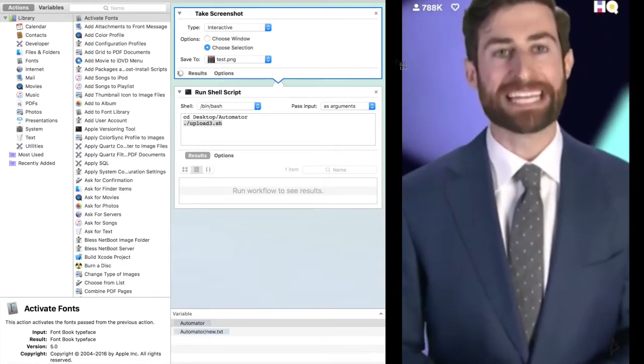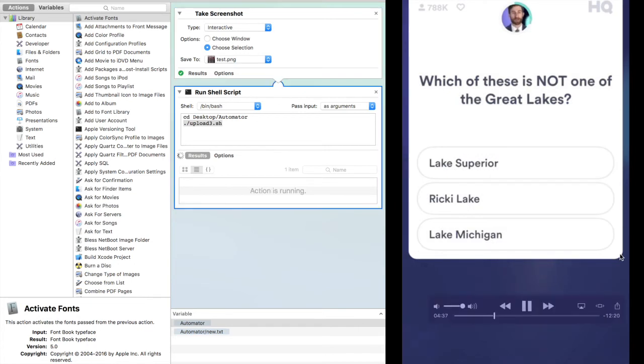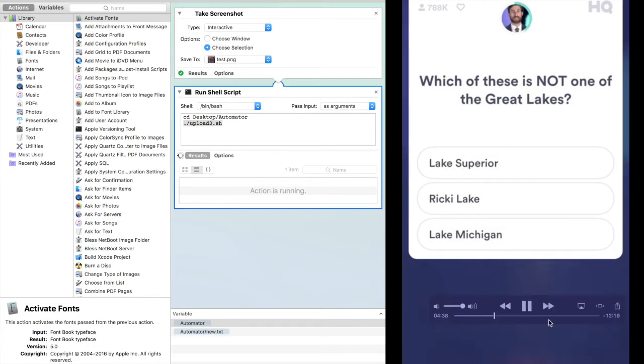Which of these is not one of the Great Lakes? Lake Superior, Ricki Lake, or Lake Michigan?